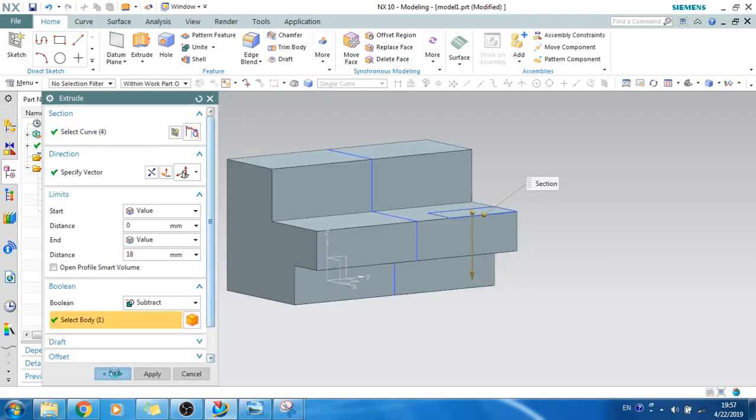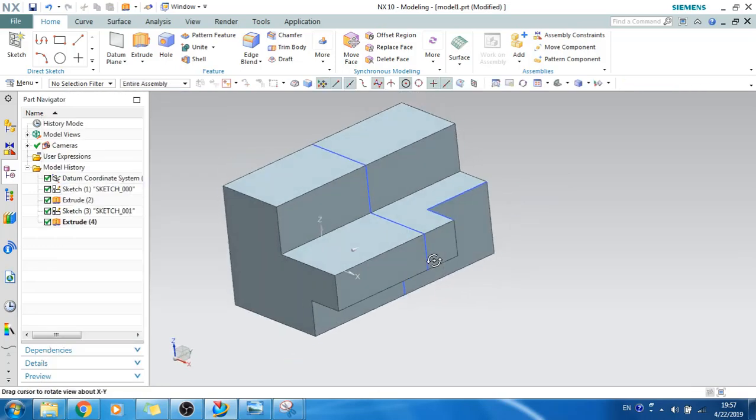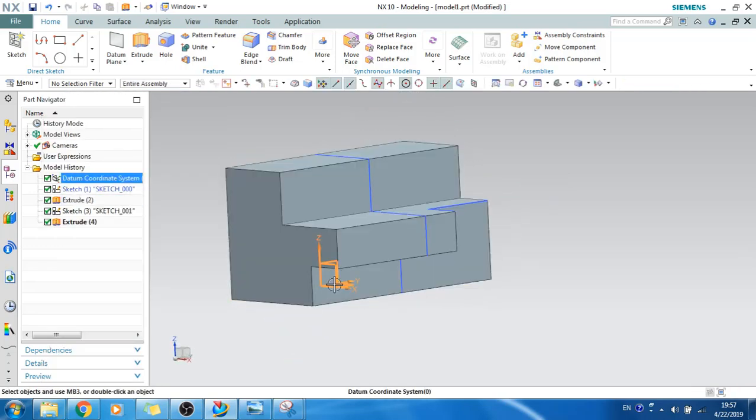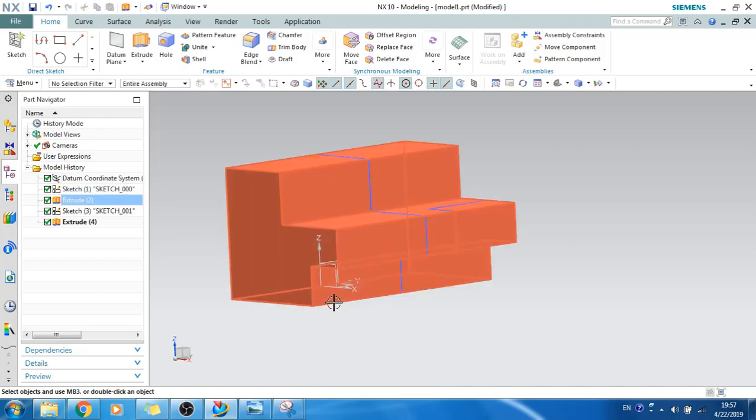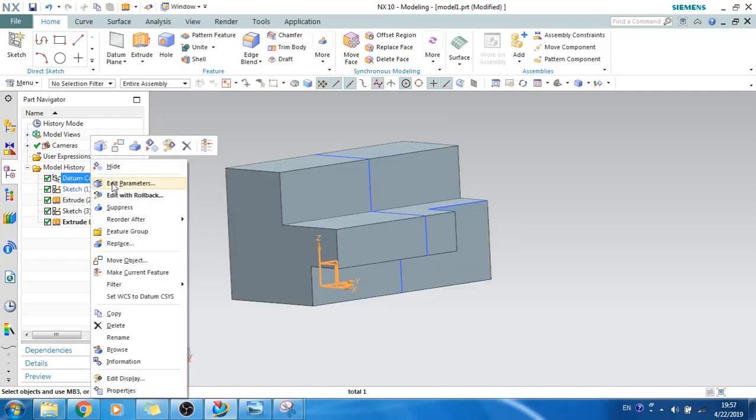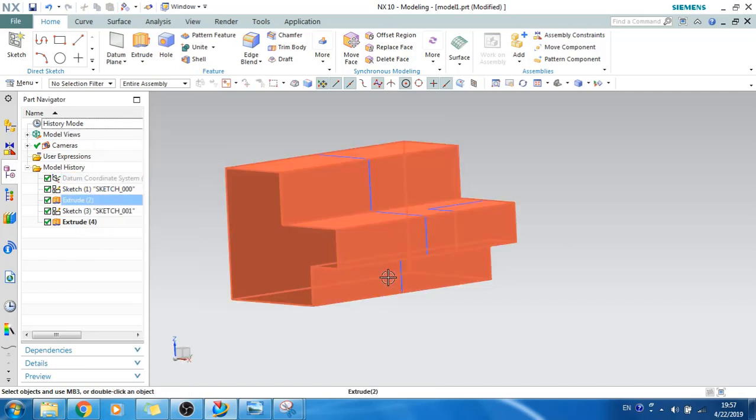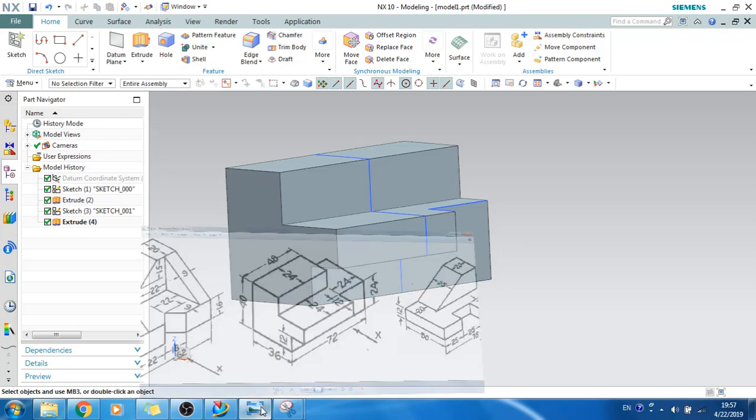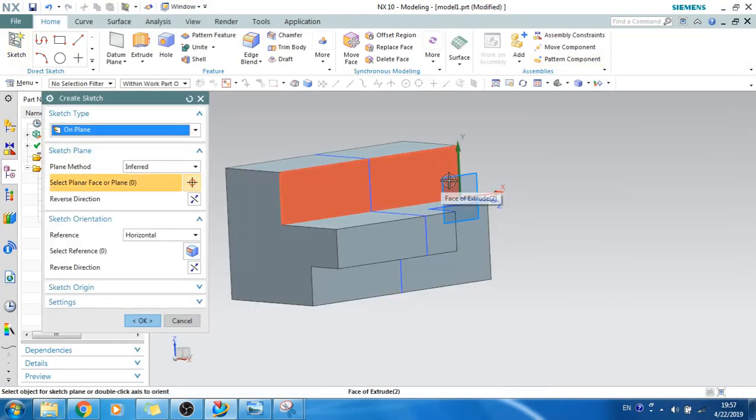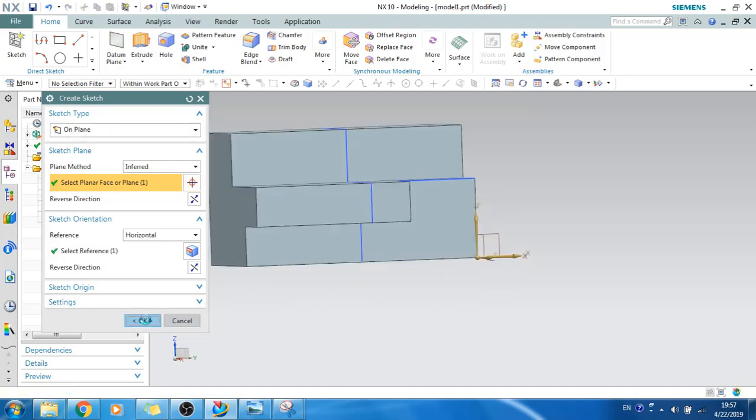OK, as you can see here our part model is almost 90 percent done and now only one cutout is left, that is this one. Around 24mm cutout from this base. What I will do is select the sketch and let's make a sketch on this.